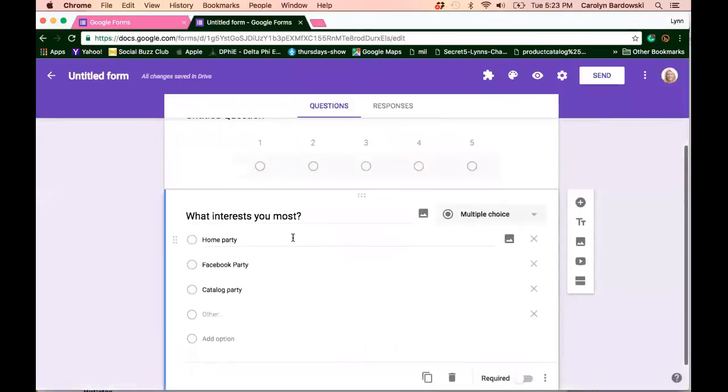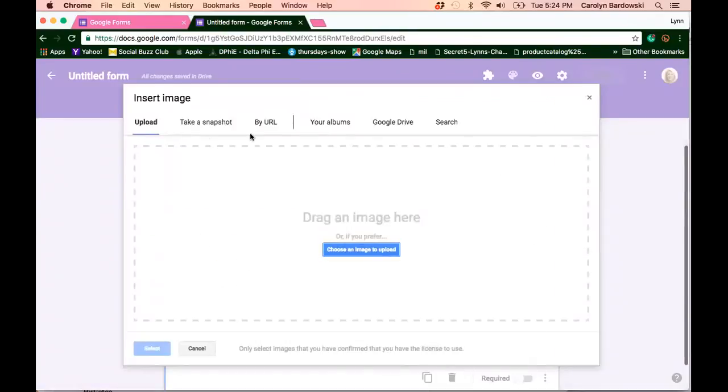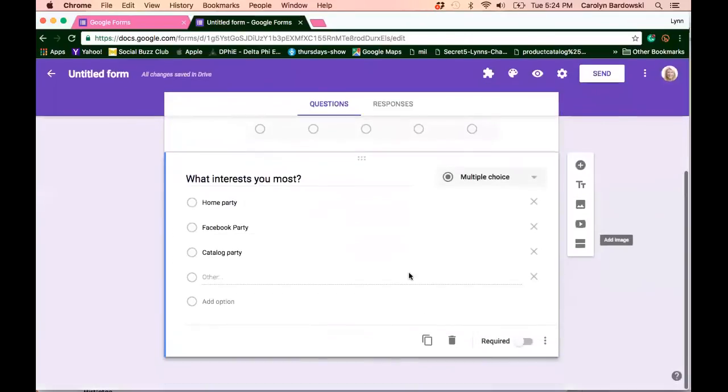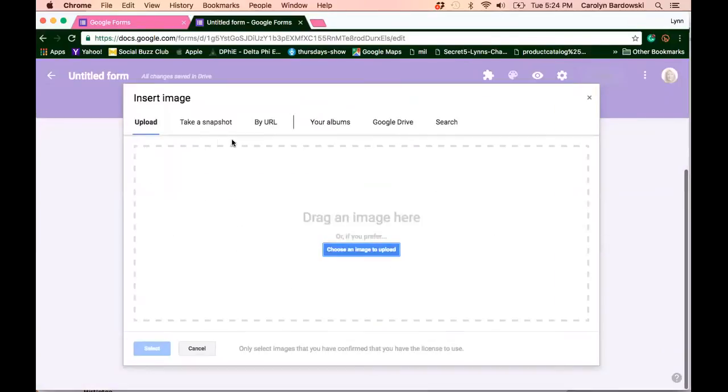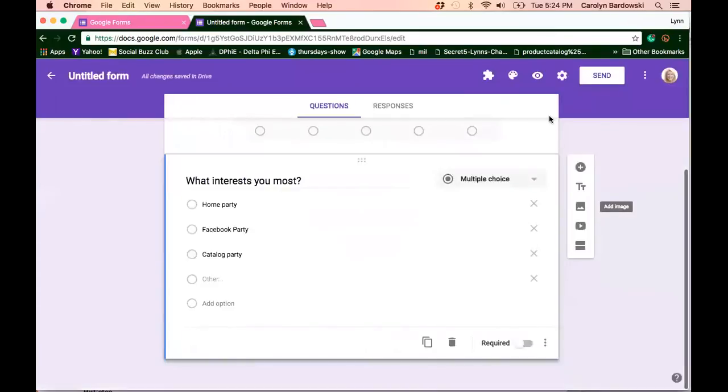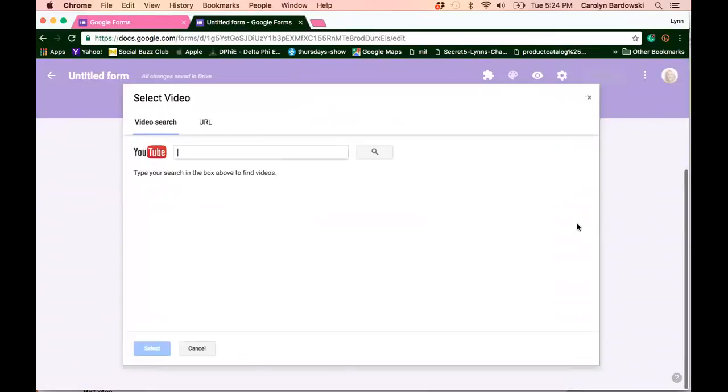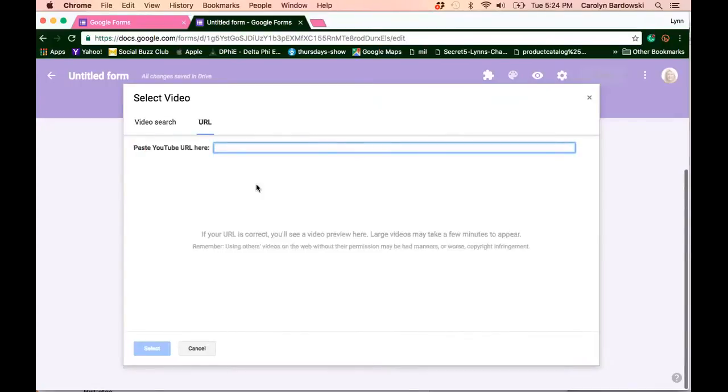So you can insert an image to go with the question or head over to this right side, insert an image separate from the questions, kind of in the body of that question. You can also insert a YouTube video. I love that. So you can actually search YouTube or go right to the YouTube video.